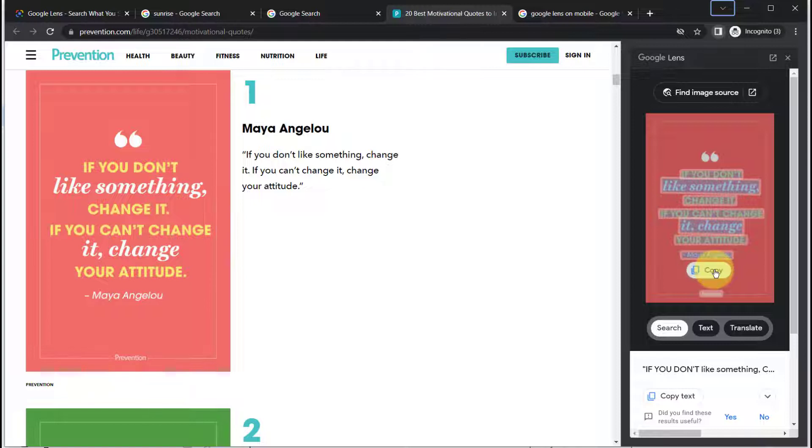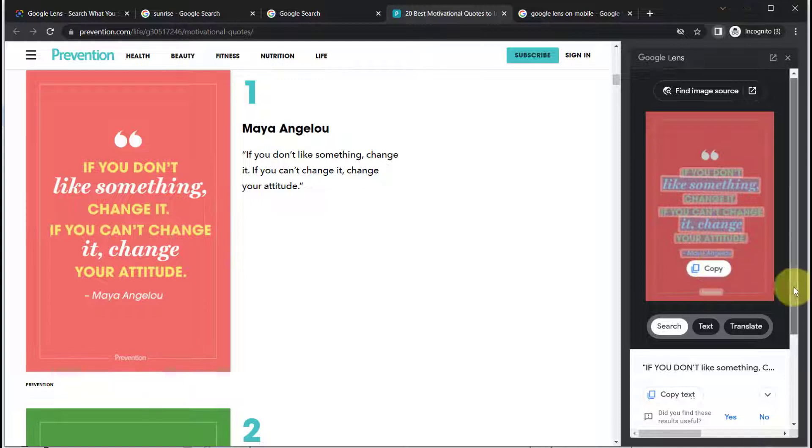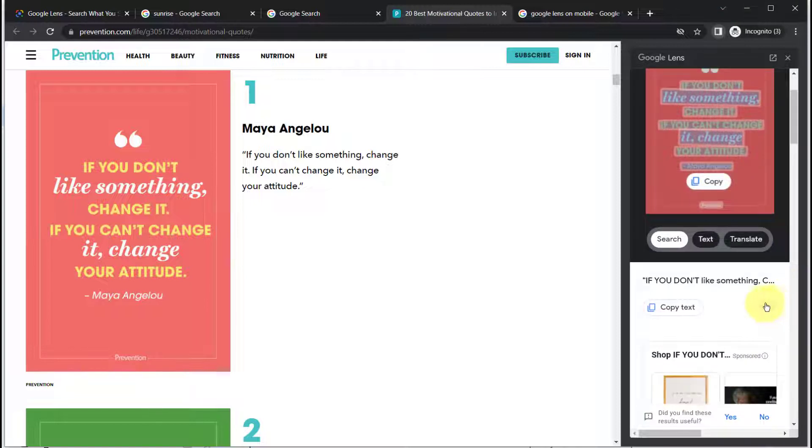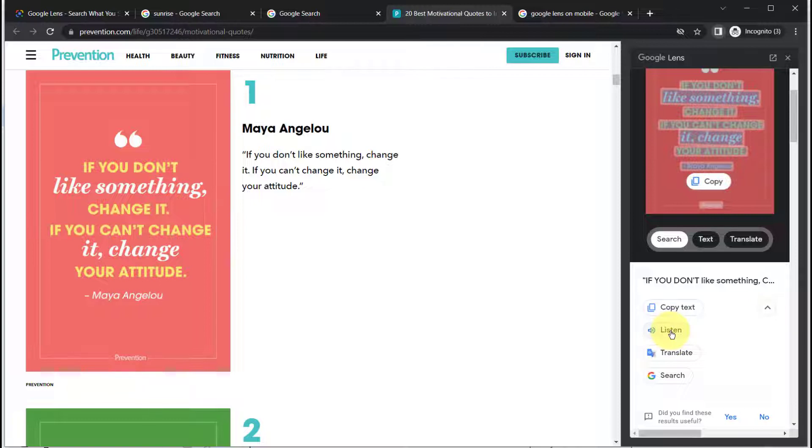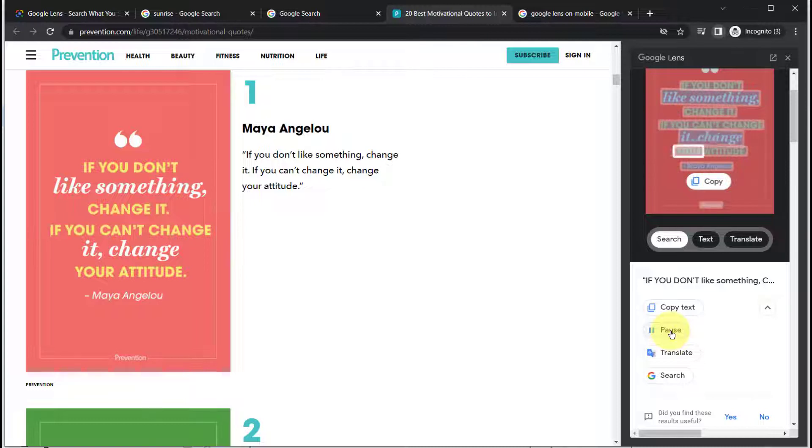Or you can also, if we move down, listen and have it read the text out loud. If you don't like something, change it. If you can't change it, change your attitude. Maya Angelou.